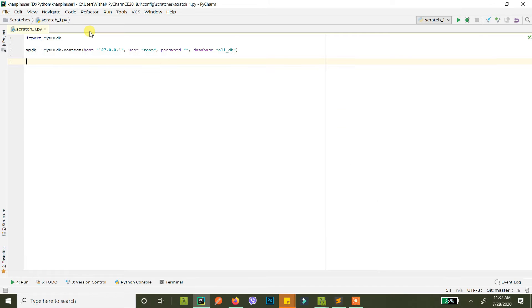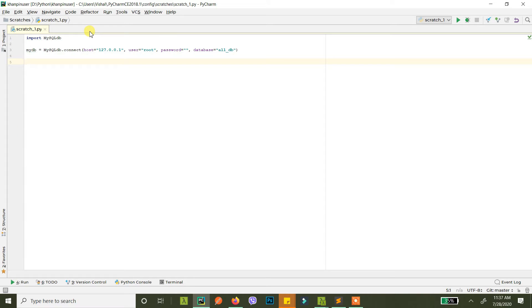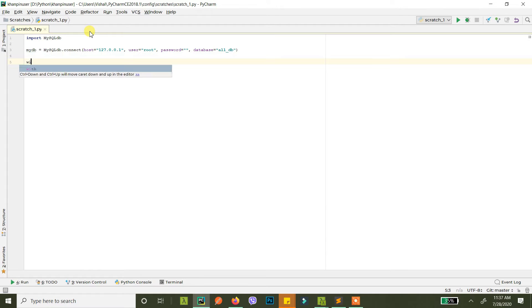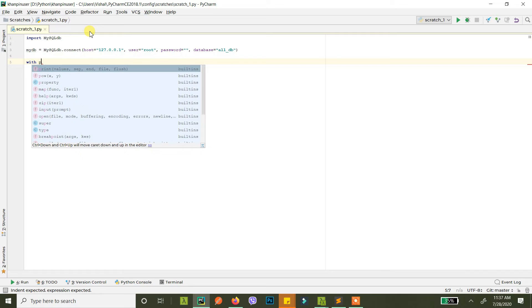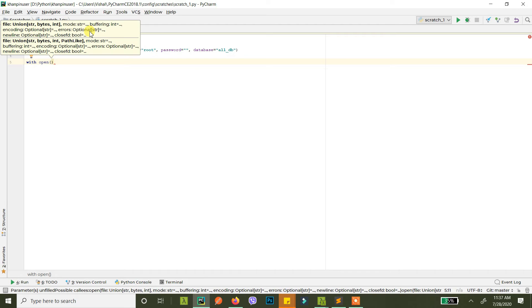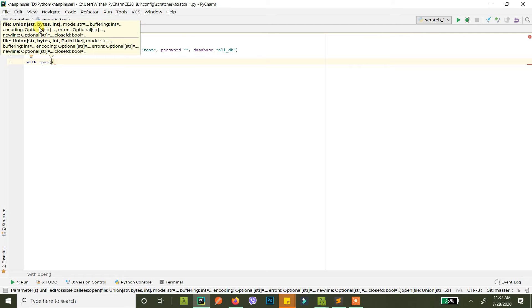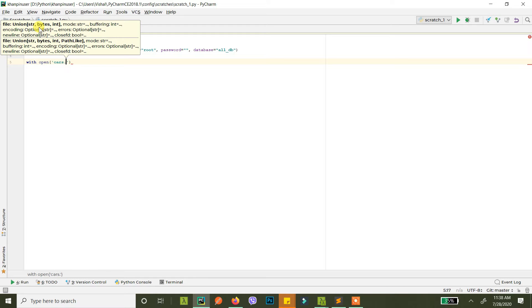So now once we have our database connection ready what we want to do is we want to open the CSV and read it right, so that we can insert. So what we do is we go with open carsh.csv.